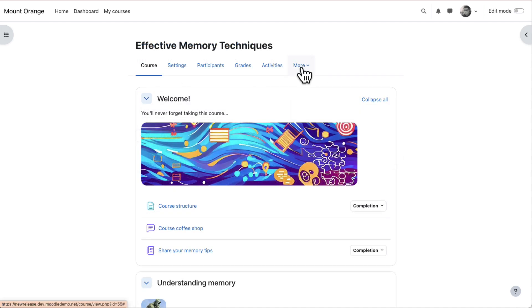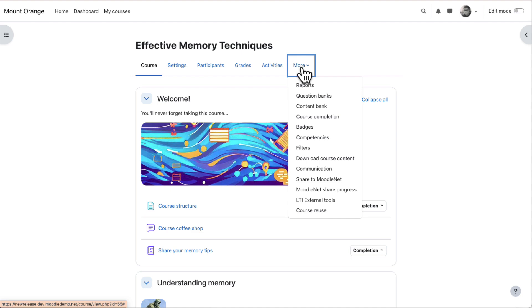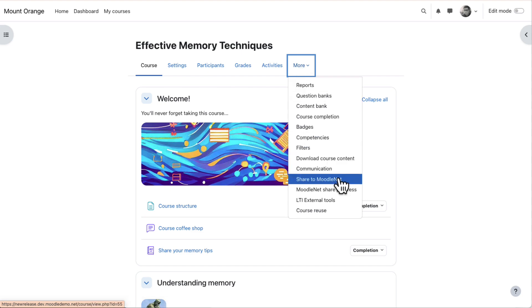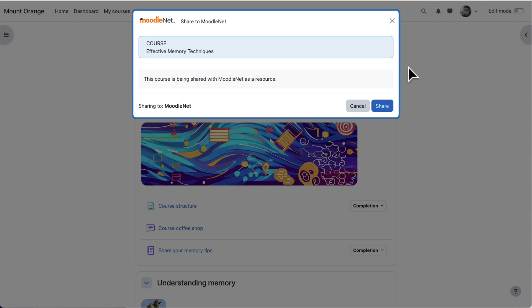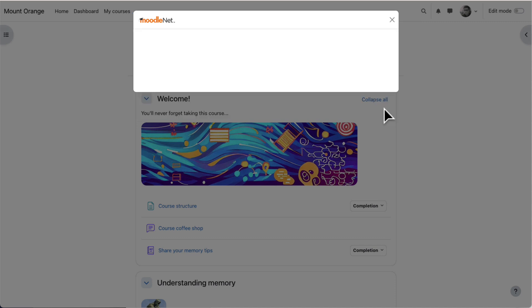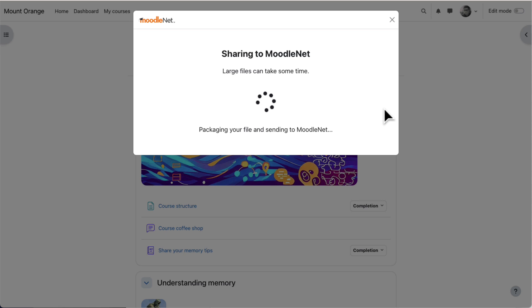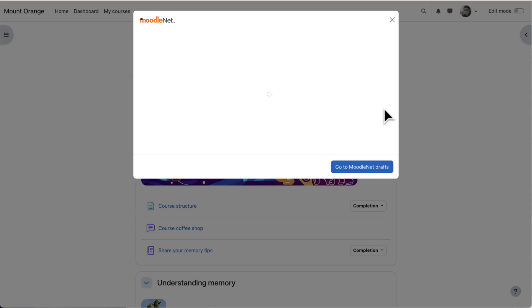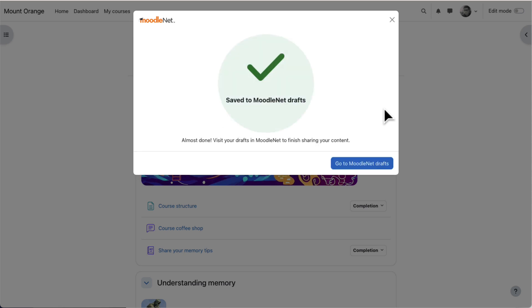We can also see from the More tab on the main course page, he has the option to share the whole course to MoodleNet. A screen appears confirming his decision and when he clicks Share, the course will be sent to his MoodleNet account and saved as draft until he makes it public so others in the community can benefit from it.